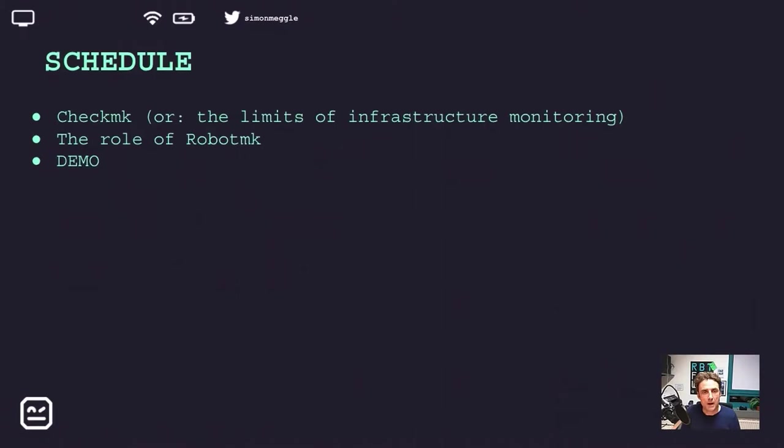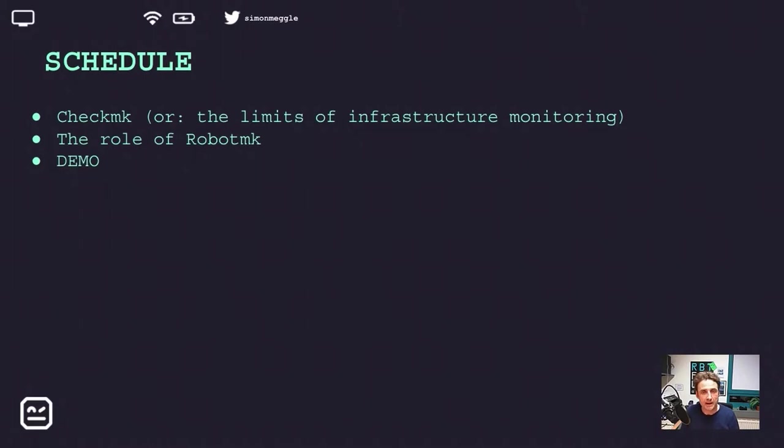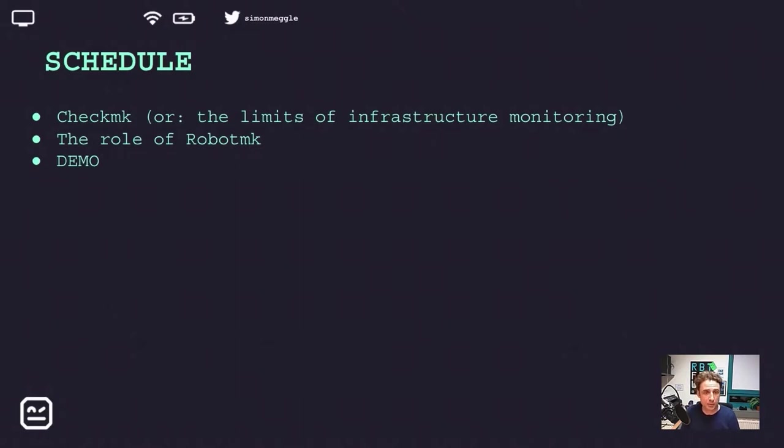I will first explain only the most important things you should know about the open source monitoring system CheckMK so that you get an understanding about its functionality. In the main time of my presentation, I will show you how I integrate a simple Selenium test into CheckMK in four steps with the help of RobotMK.